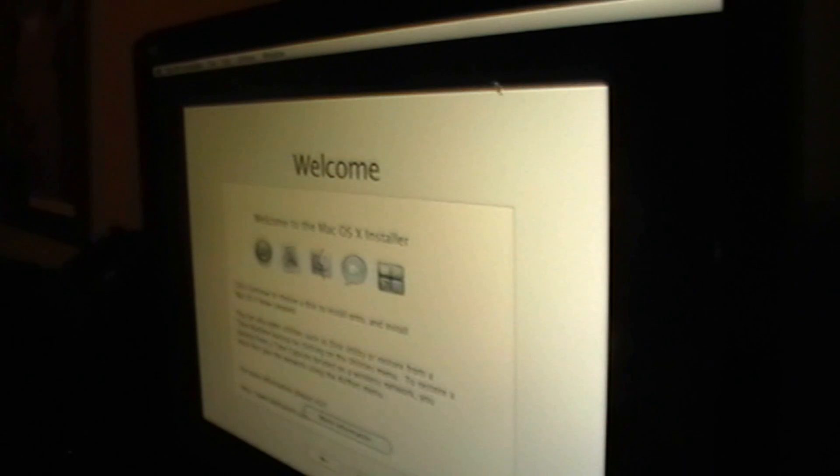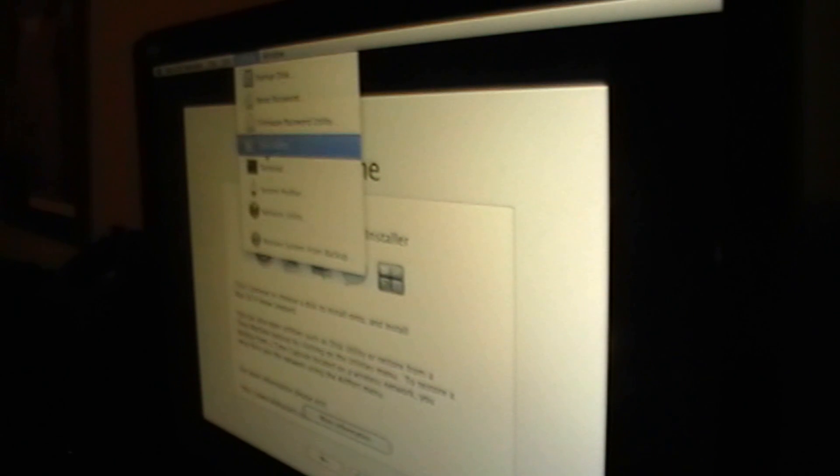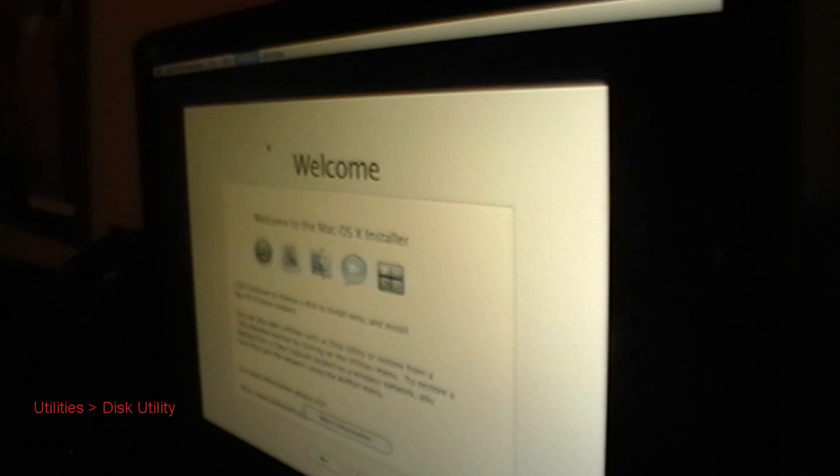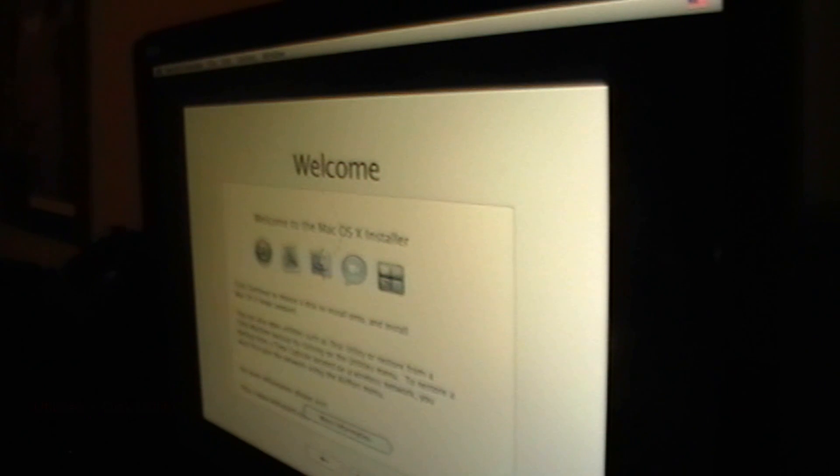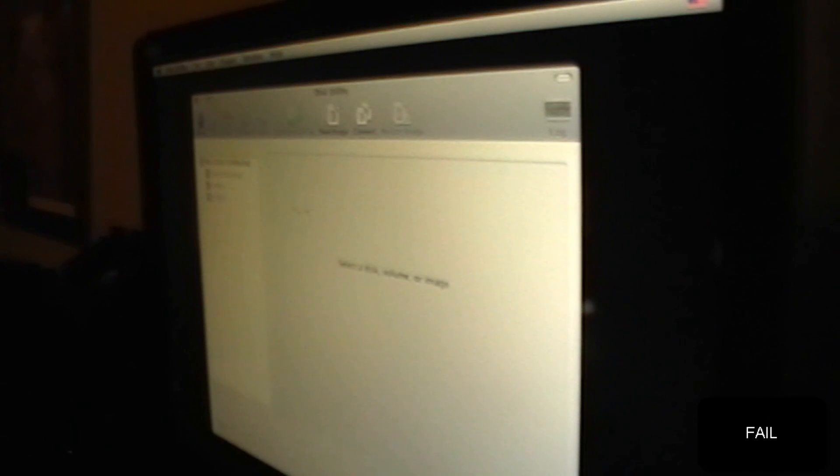Now, what you're going to want to do is go in the top bar. Click Utilities. Then you click on Disk Utility. Once the welcome thing pops up, you're going to wait for the utility thing to pop.